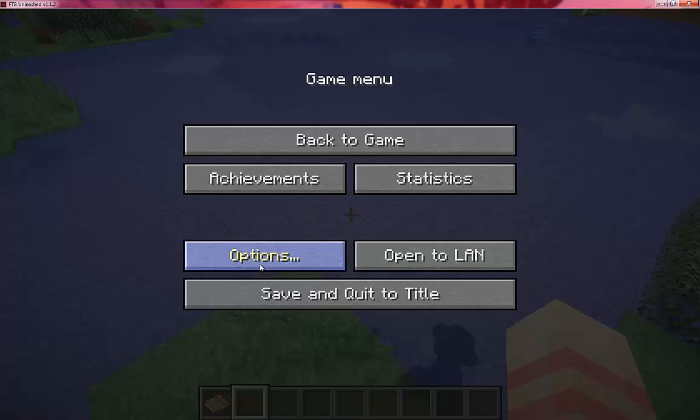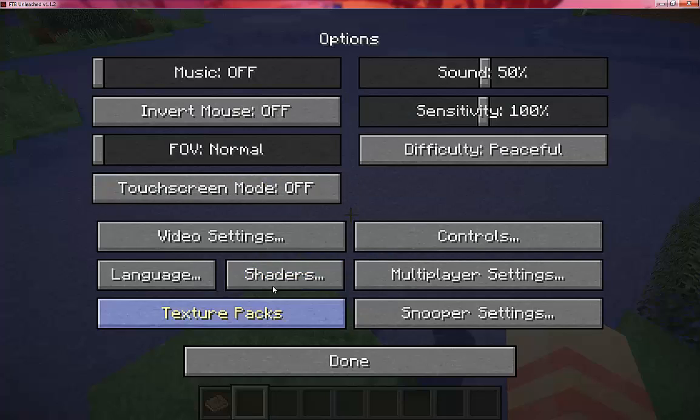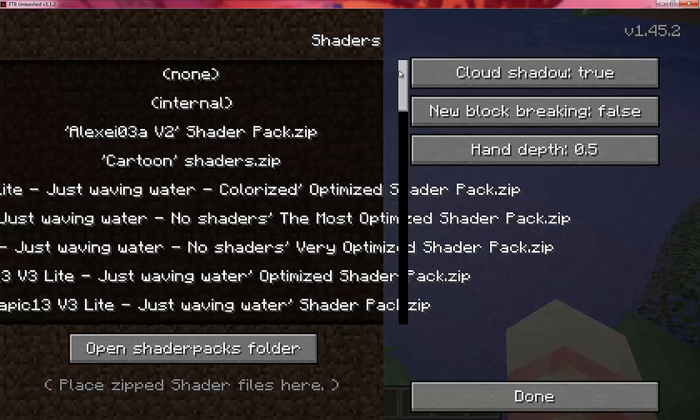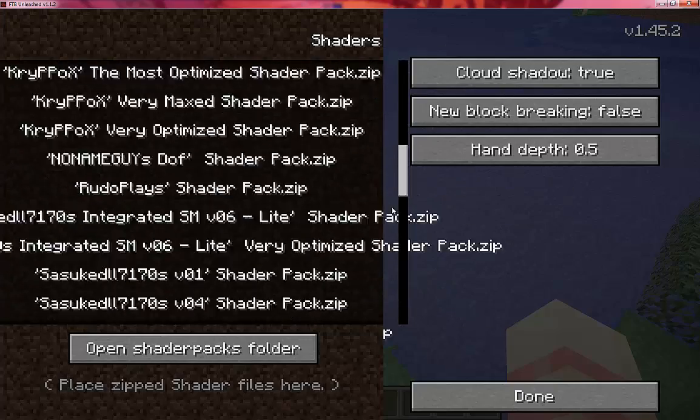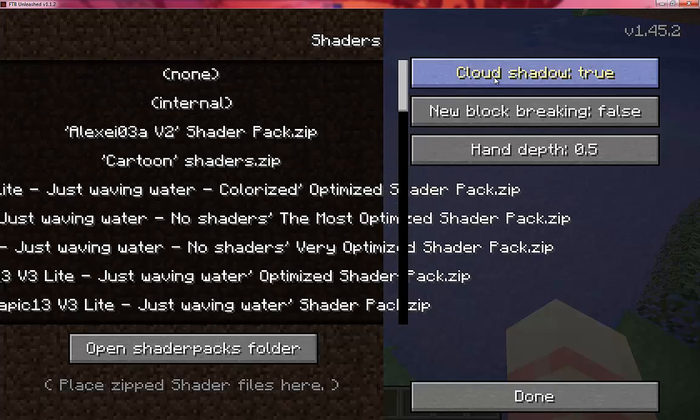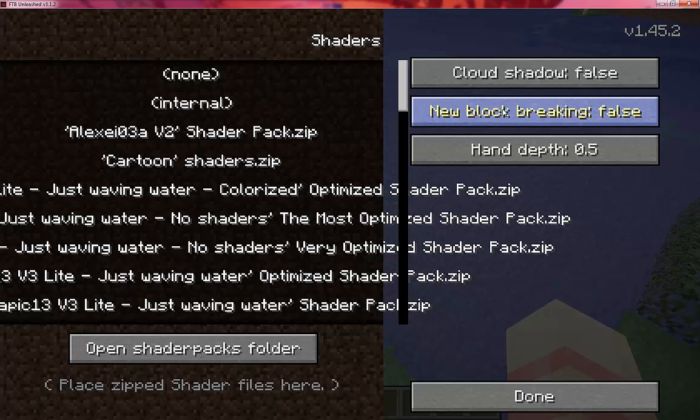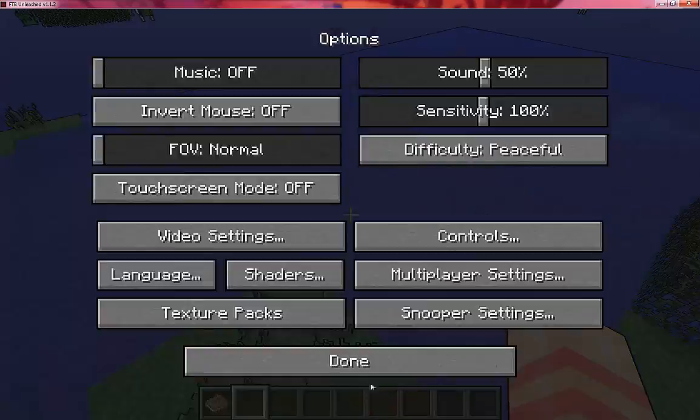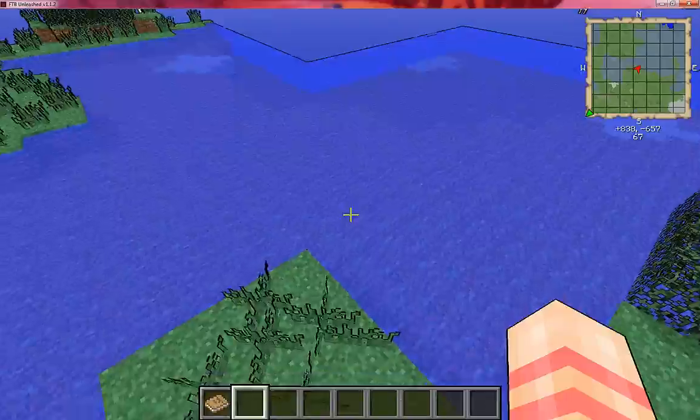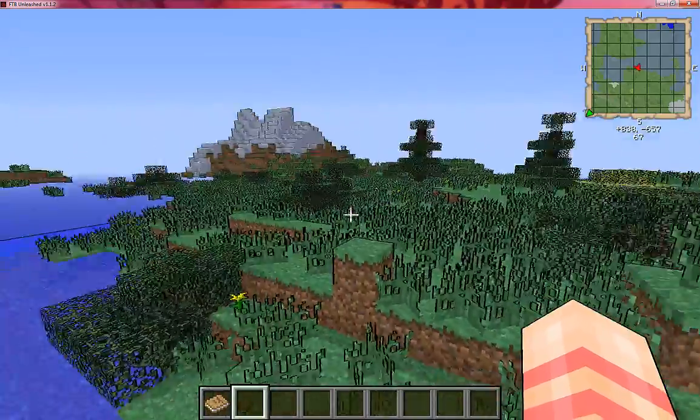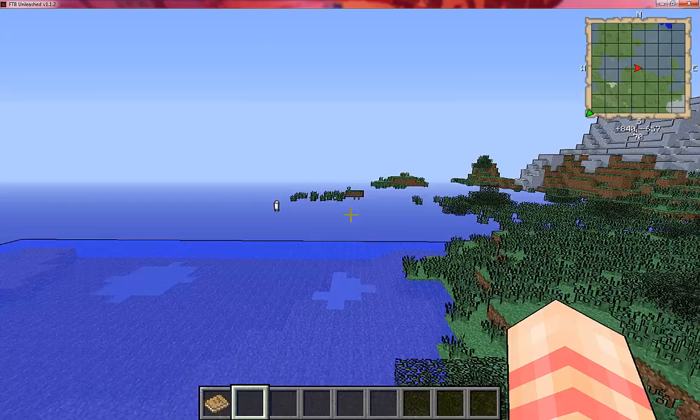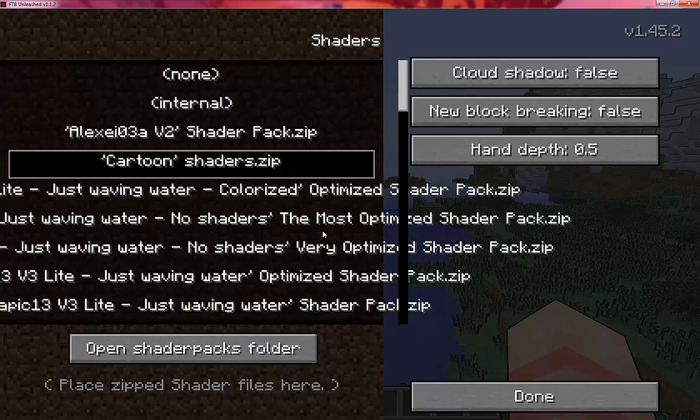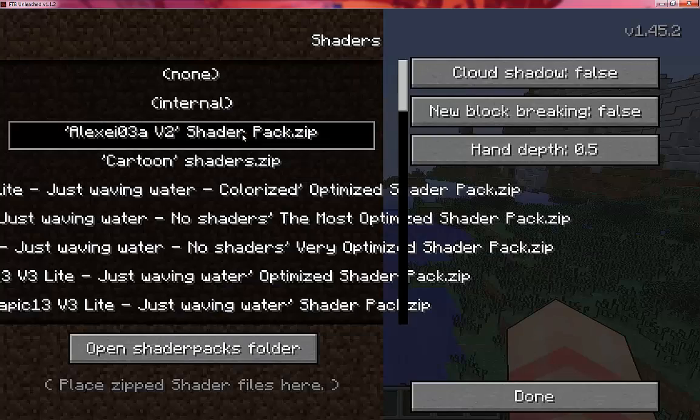You just click Options to pick your shaders and you'll be able to scroll down here. You can turn off cloud shadowing, add new block breaking, hand depth, everything. You can do the cartoon shaders which will give it the Borderlands feel in cell shading.